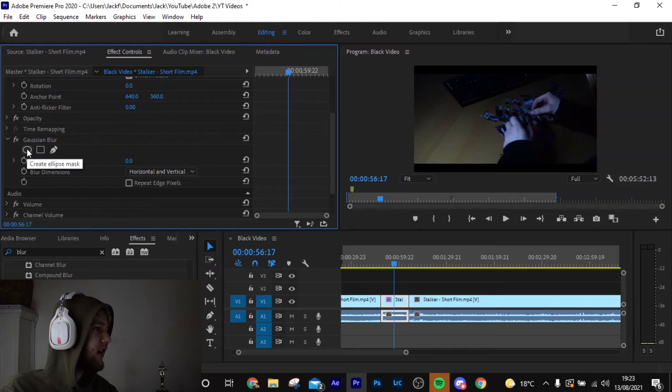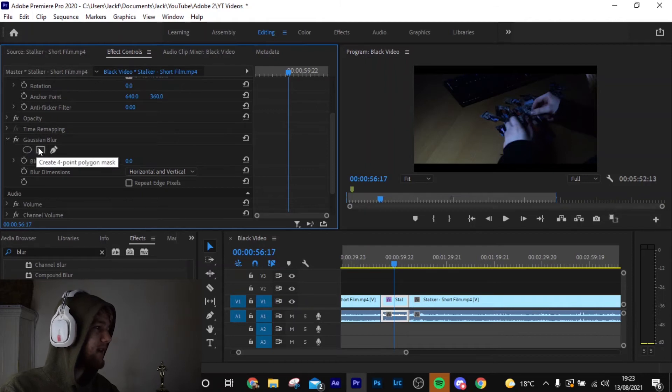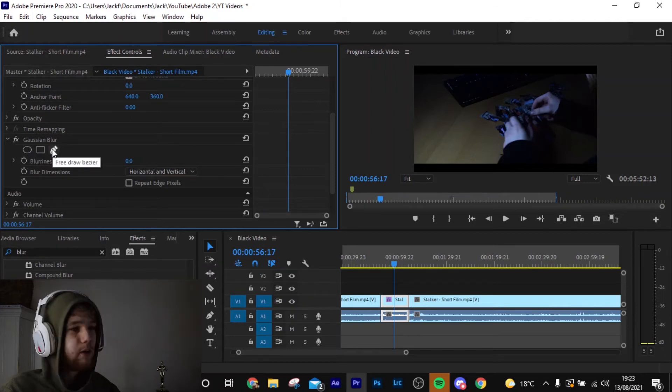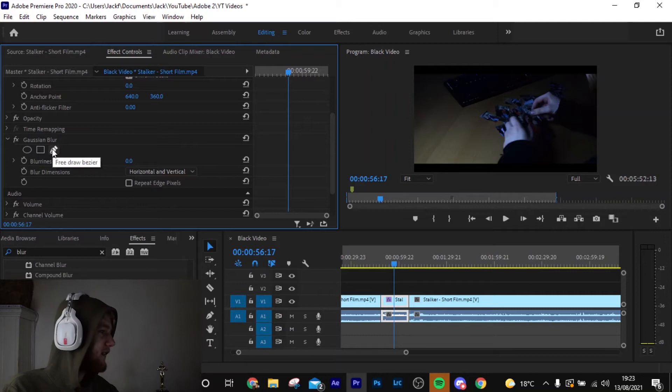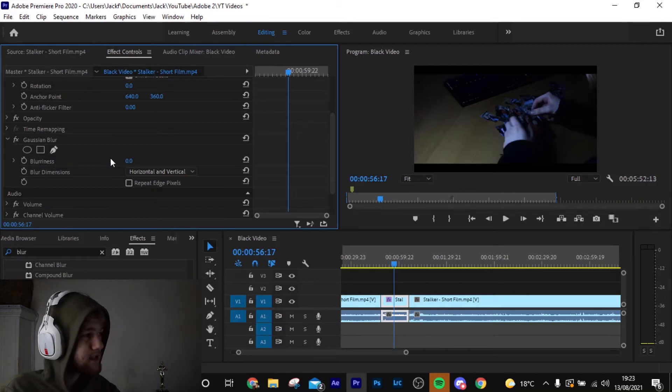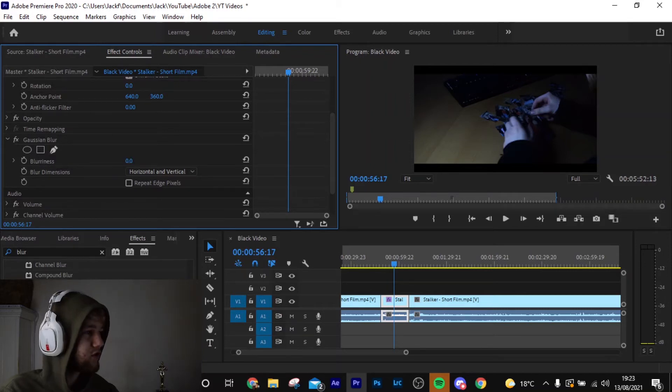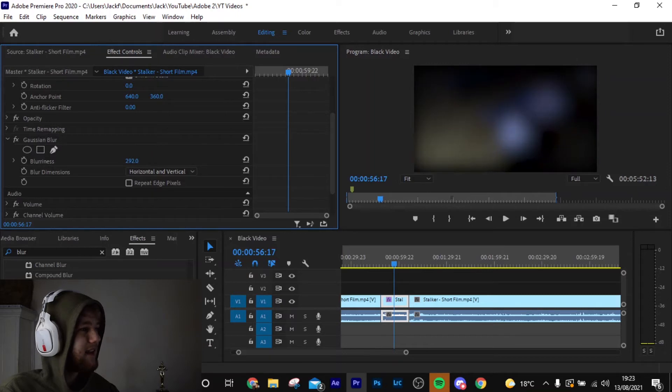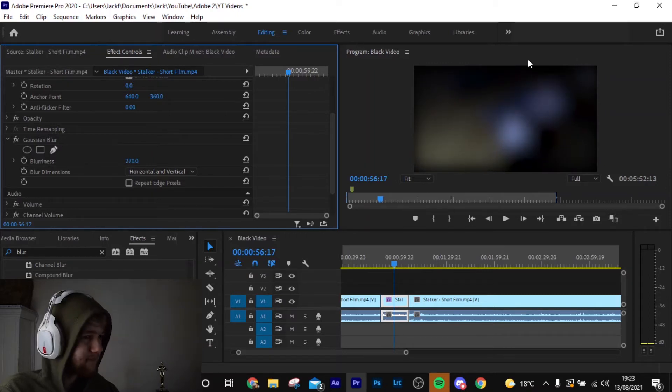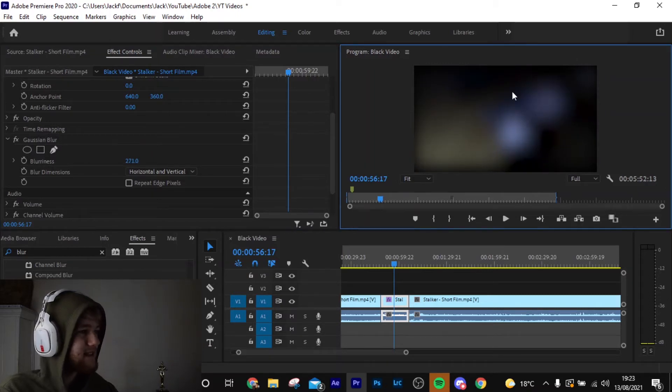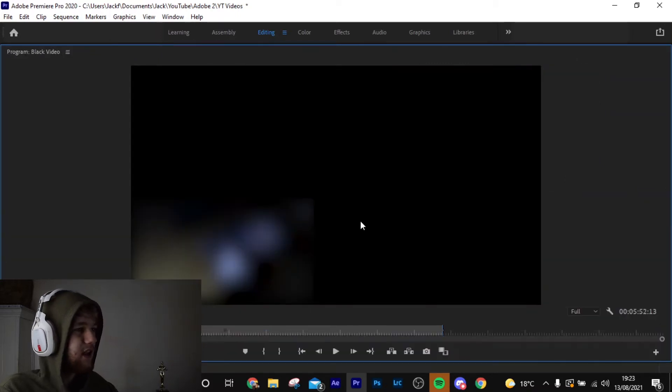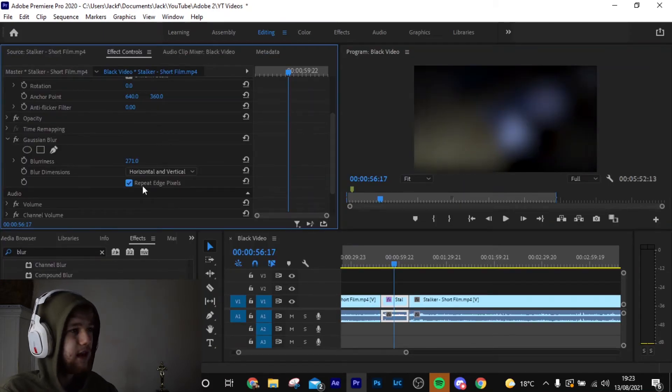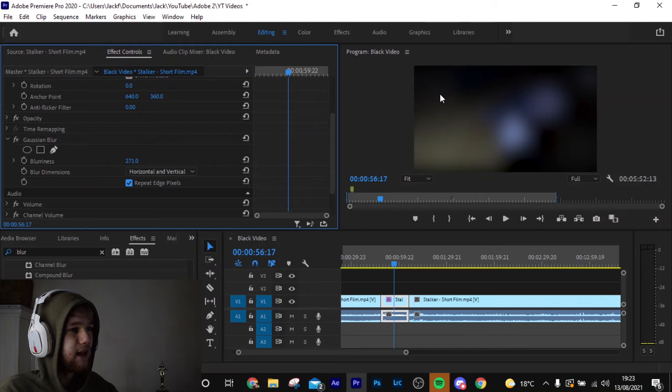Now you've got the standard masks, the oval, the rectangle, and the pen, but we're not going to bother with any of that. And now you see blurriness. Now this is a very simple effect. All you do is drag it up and it blurs it. Now you see these edges here, this nasty edge, it looks really nasty. So all we're going to do is hit repeat edge pixels.